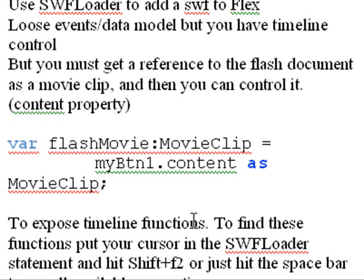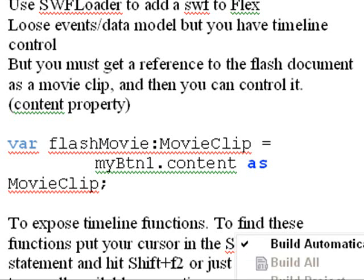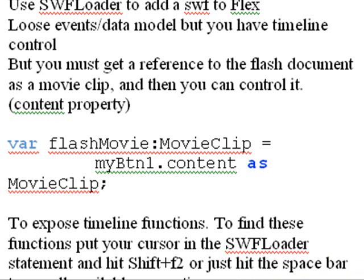Here's just an example: I have a variable called flashMovie of type MovieClip, set equal to buttonOne.content as MovieClip. Now we're going to go ahead and actually do this in Flex, so I'm going to bring Flex up and add our SWF to Flex.